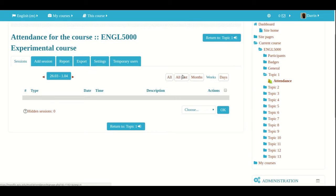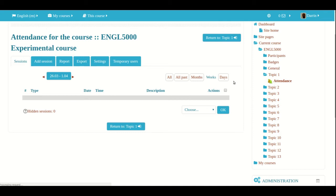All past will show you all that are in the past tense. Month will show you all the attendance sessions for that particular month. Week will show you all the attendance sections for that week. And days will show you the attendance sessions for that day. That is how the view, the different views work inside the Moodle attendance module.